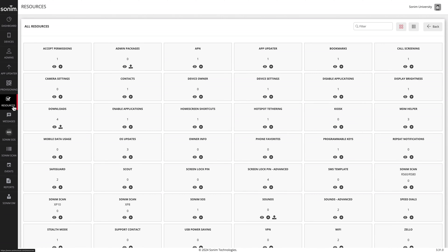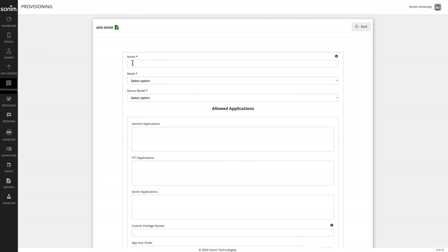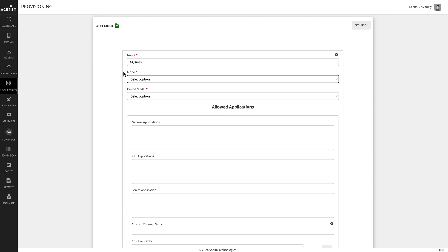Next, click on the plus sign by kiosk. Enter a descriptive name. Next, select your mode.